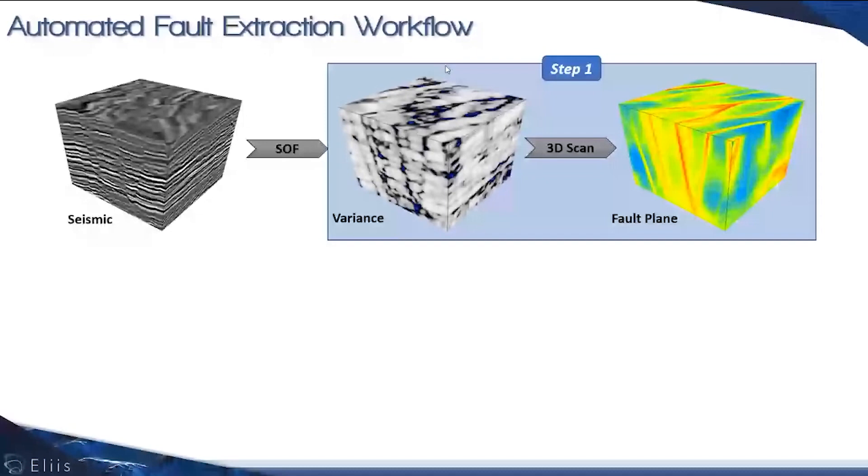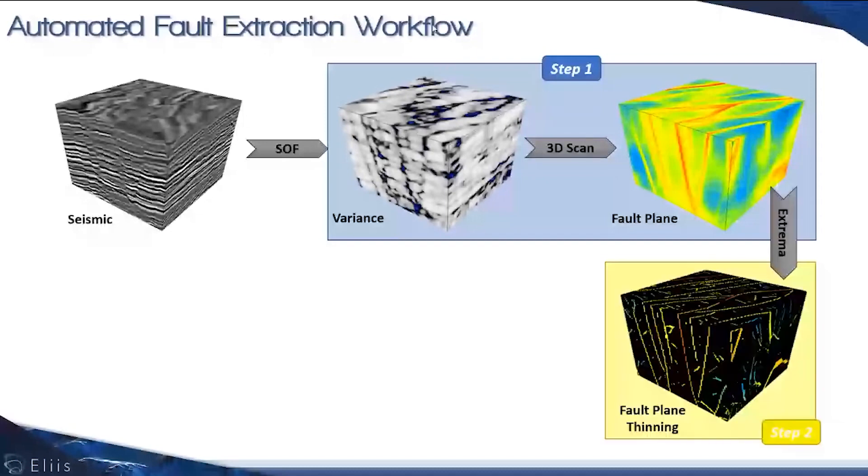In the second step, we're putting the extra mile of this fault plane to generate what we named the fault plane thinning. This is the cube you see here on the bottom right.